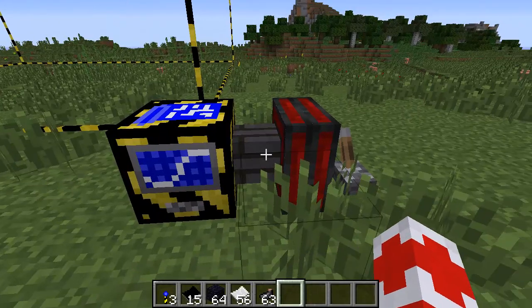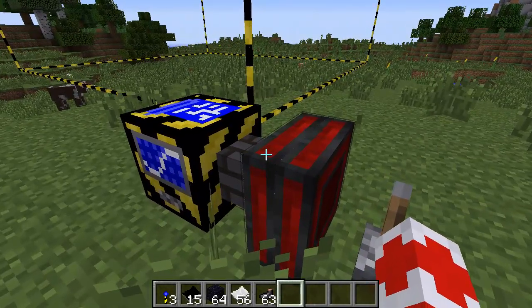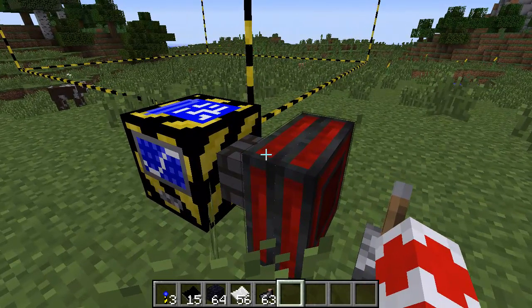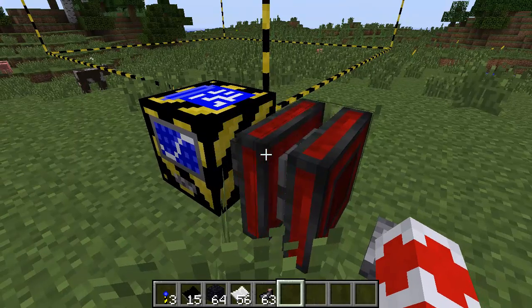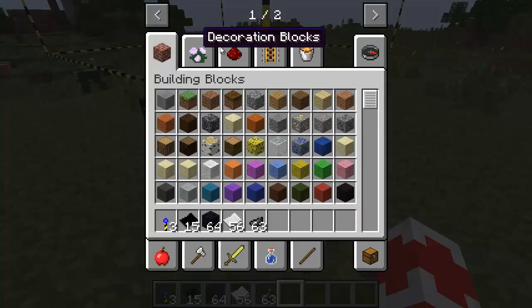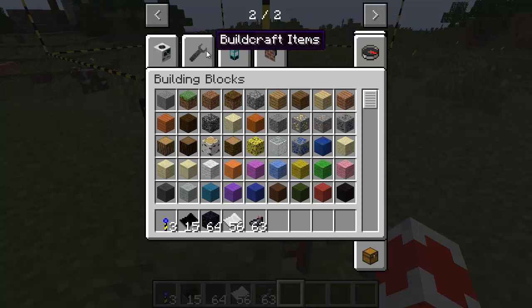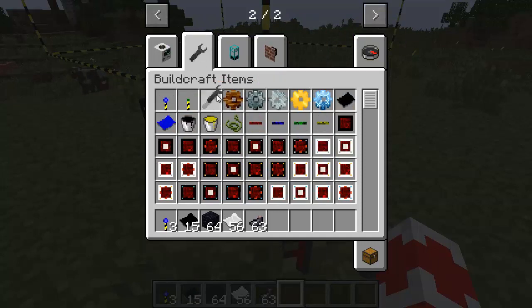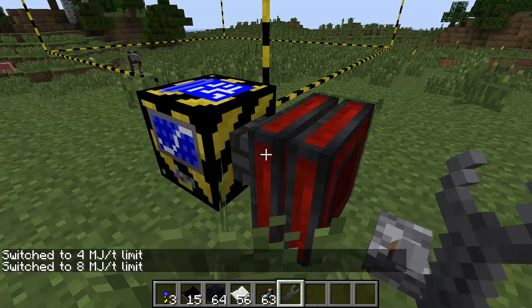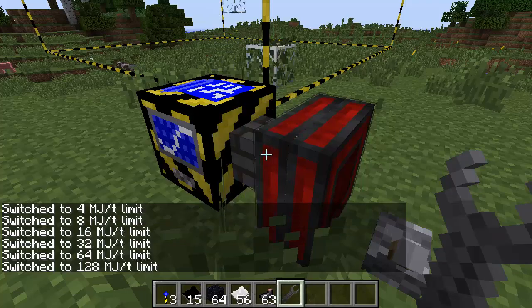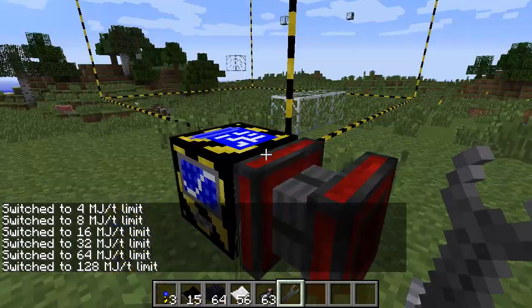I've got a simple setup here with a creative engine that will create energy without requiring anything, and a switch to activate this engine. I probably need to put some more power to it. Let me find my wrench — and if I shift-click, I'm going to be able to increase the power of this engine.